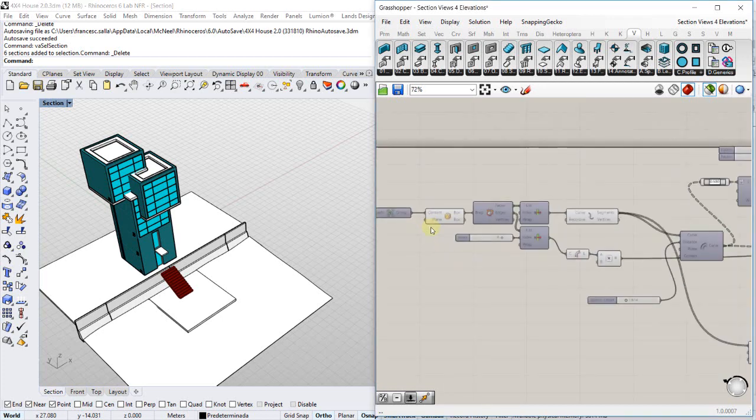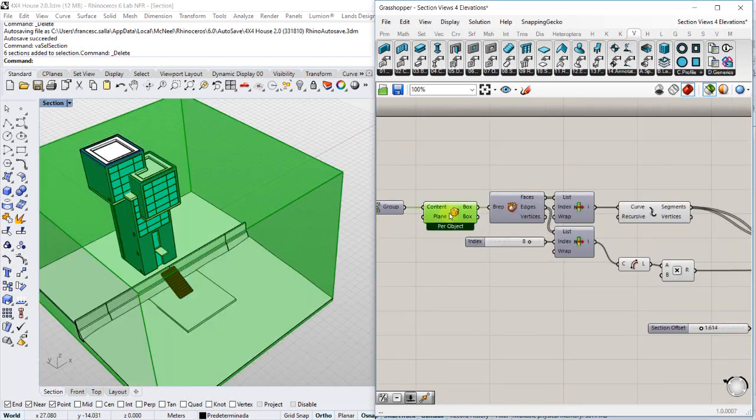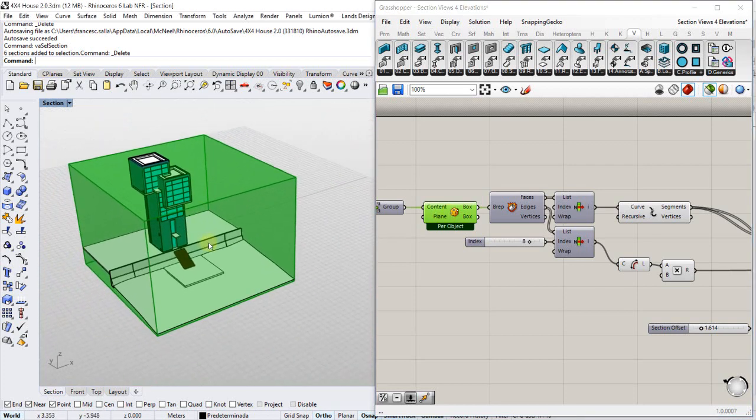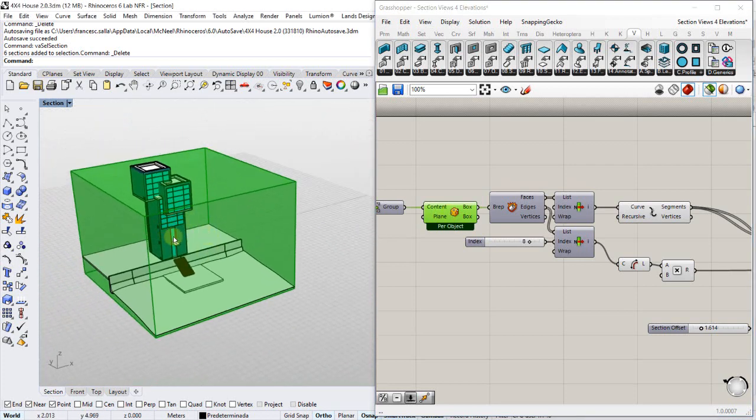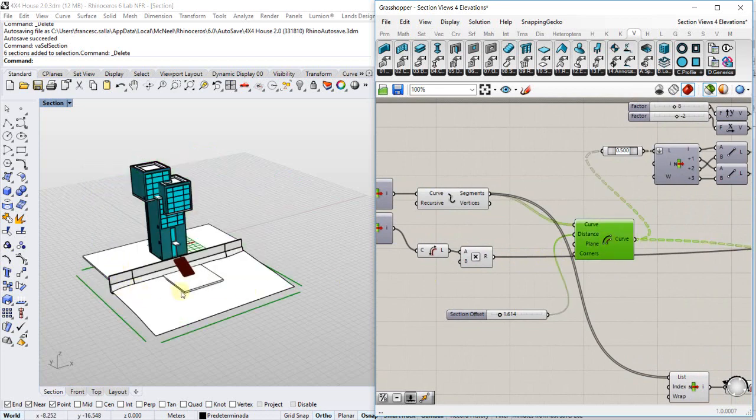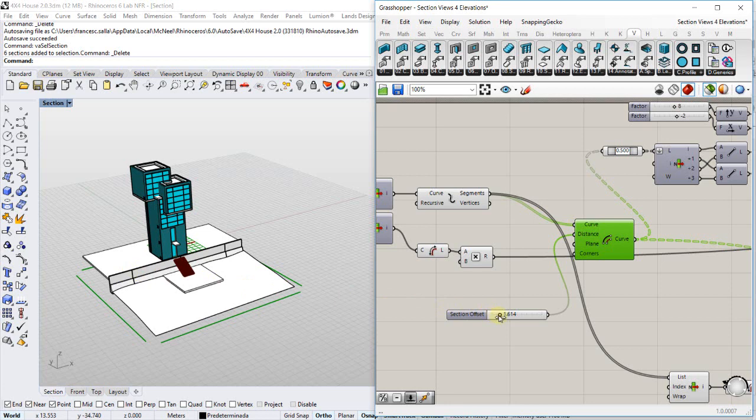So in this definition I have first a bounding box that I will use to generate four lines at the bottom of the model for creating four elevations.